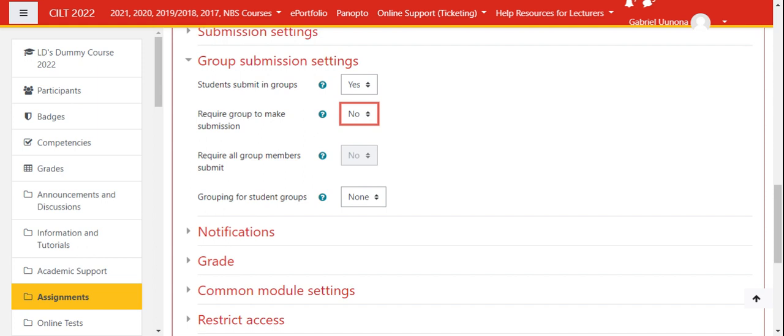If you click yes, that means the group leader or just one student from the group will need to make a submission. If you click no, that will activate the next settings.